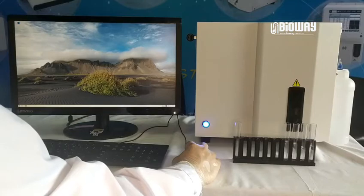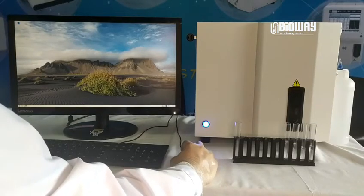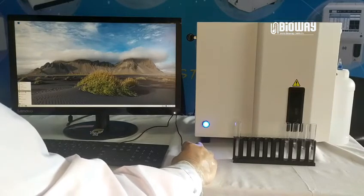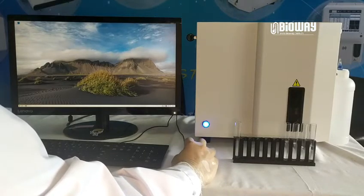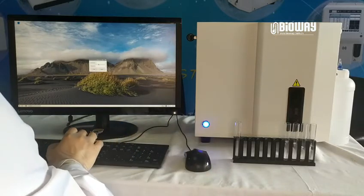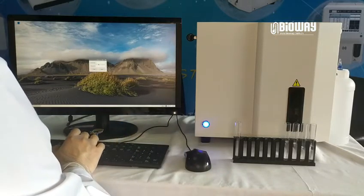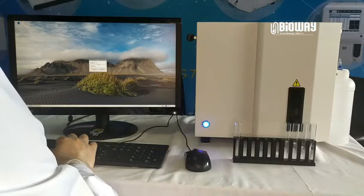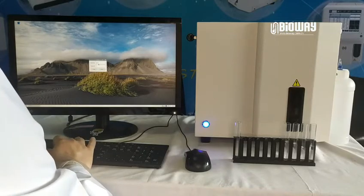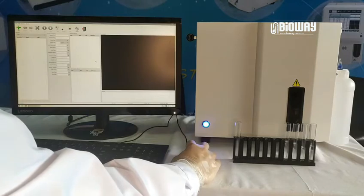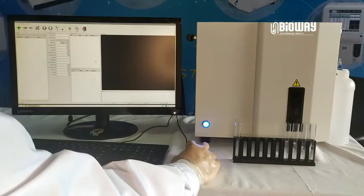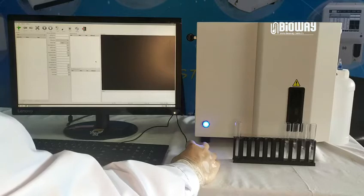Let me introduce how to use the system. First, open the software urine analysis system. I am putting in the username and password. At this moment, the system starts initializing. In this process, operations are not available until it is complete.